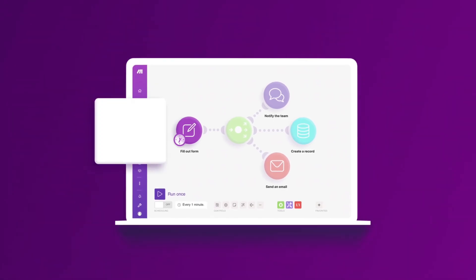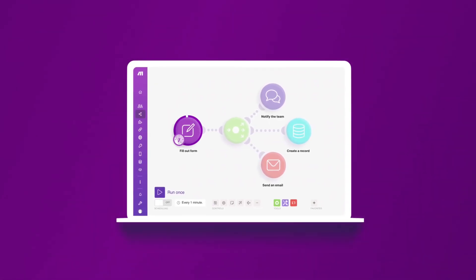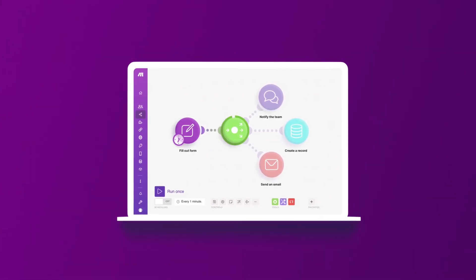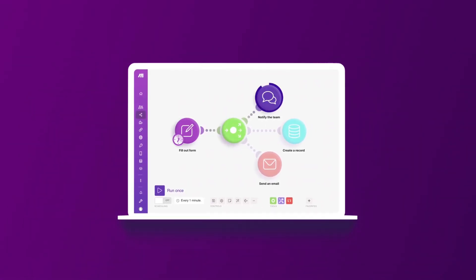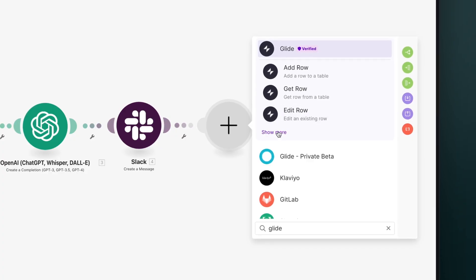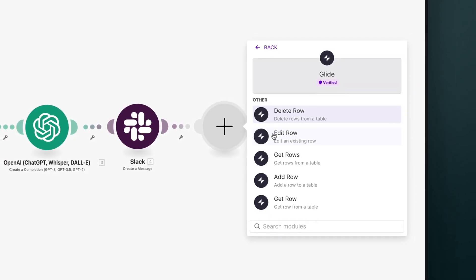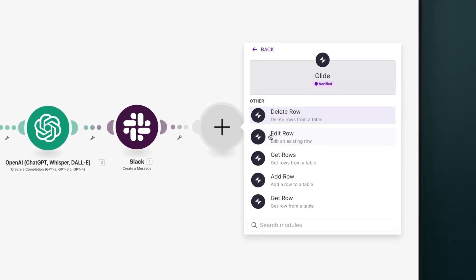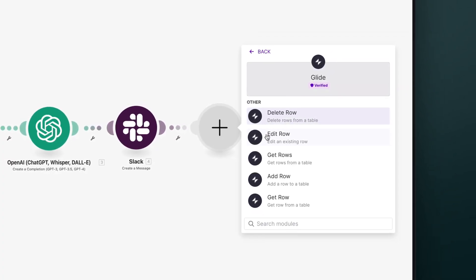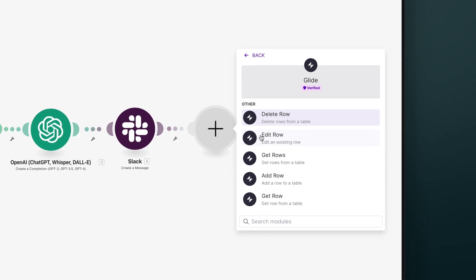Make lets you design, build, and automate workflows, tasks, and more. By integrating Glide with Make, you can connect your Glide app to hundreds of other services and search, query, and edit your Glide data from any kind of workflow.